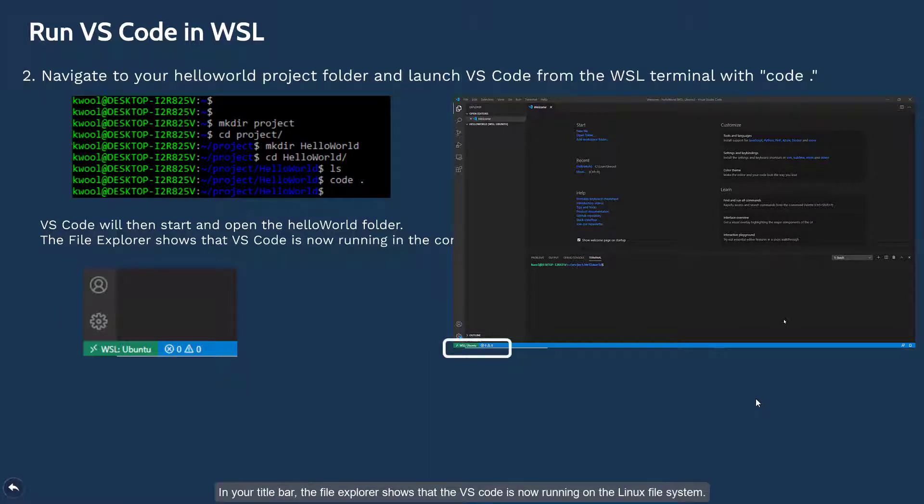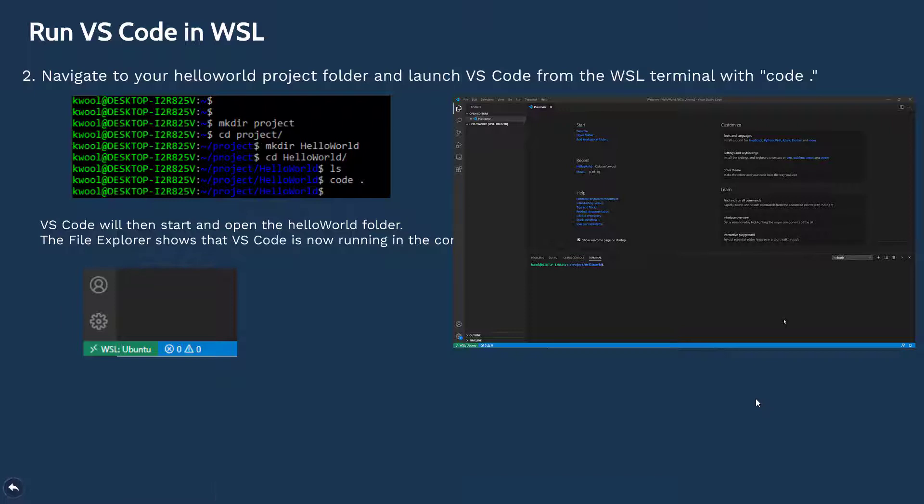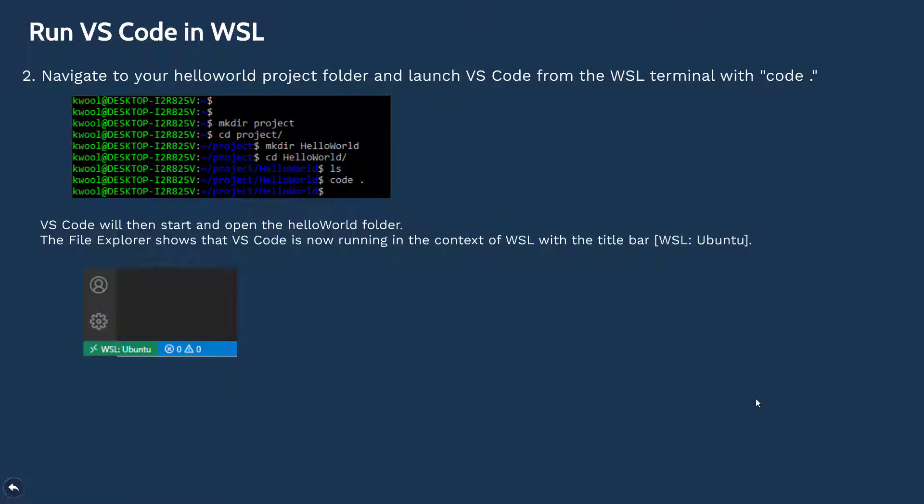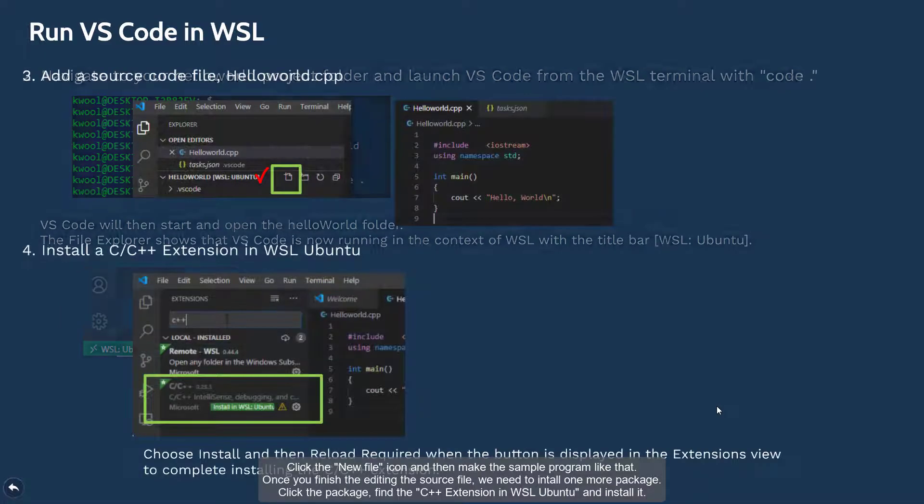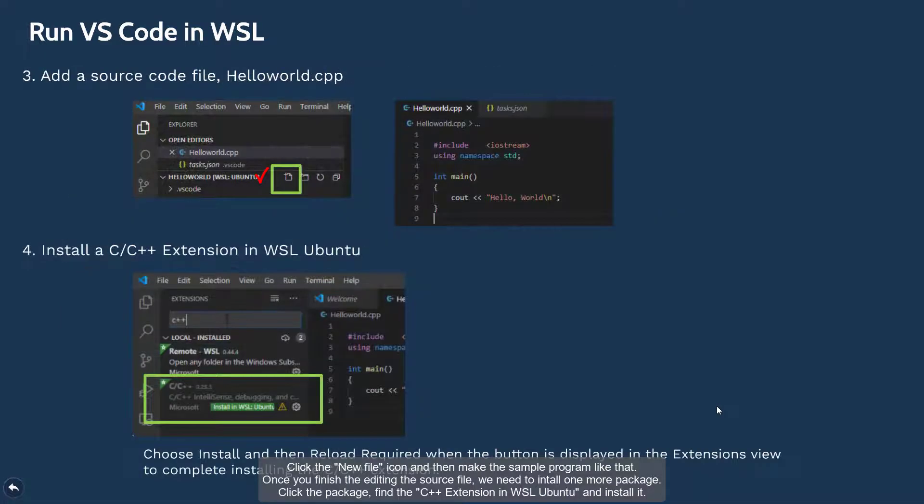Now the VS Code is invoked with your folder in the Linux subsystem. In your title bar, the file explorer shows that the VS Code is now running under your Linux file system. Now let's make a new source file.